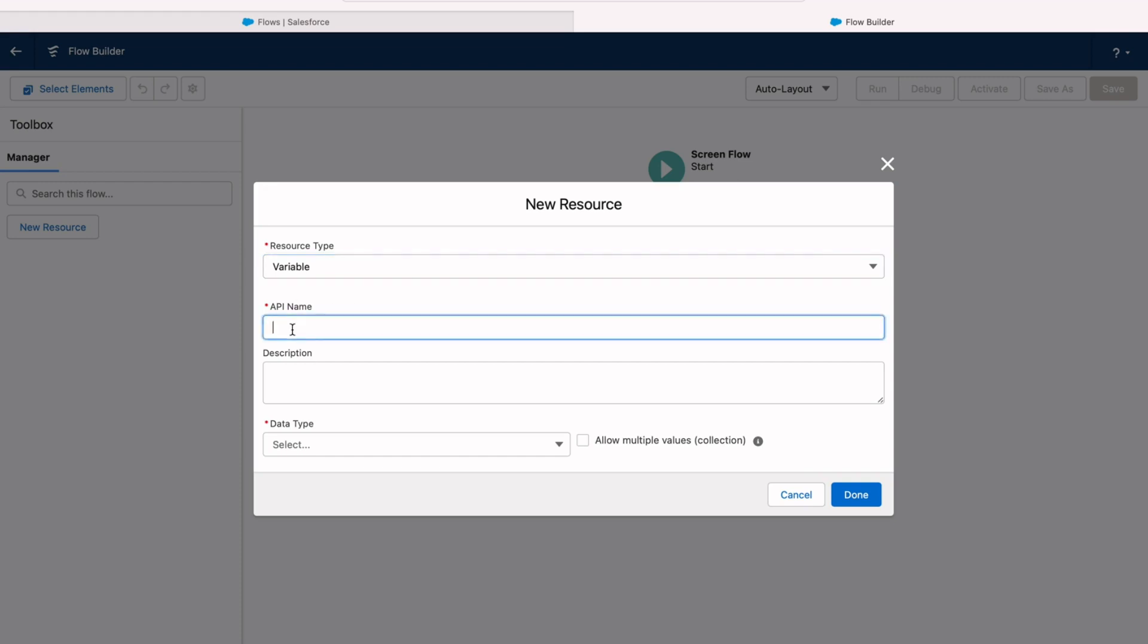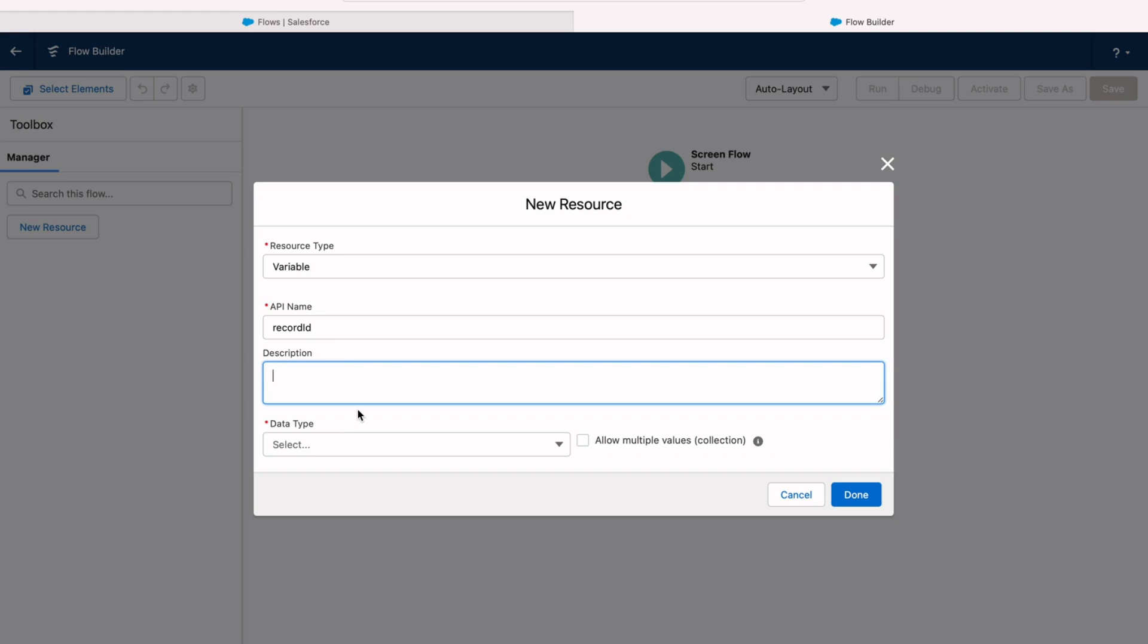And then for the API name, go ahead and use lowercase record capital I lowercase d. And this is a special variable name. If you're using a variable on a screen flow, we could actually name this anything. We could say the opportunity ID or a specific record ID and put anything we want in here because you'll see when we add the screen flow to a page, you can choose where that record ID gets added. But if we're going to trigger this from a button, we need to use the specific naming recordId. That's how the system knows to pass that ID from the record through the button into the flow.